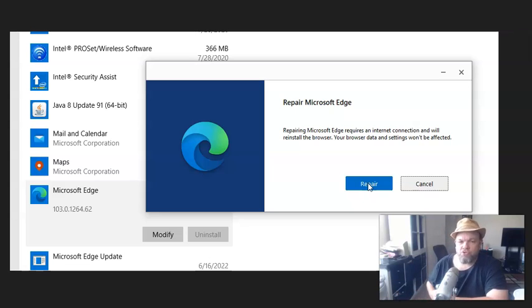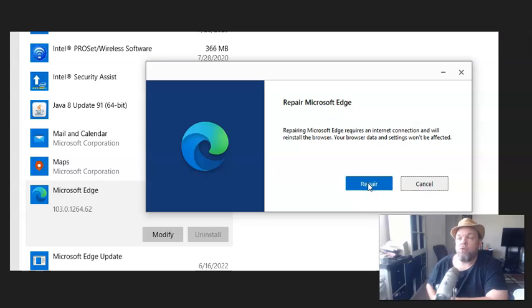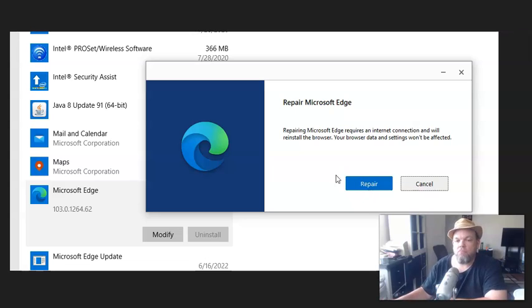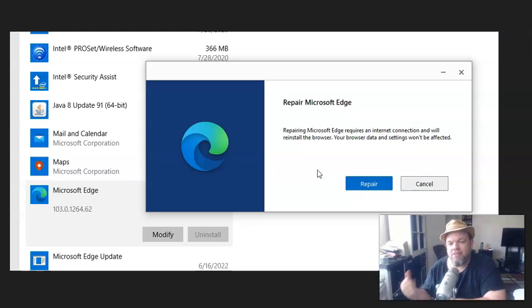On some computers, it will give you the option to reset. If for whatever reason repair doesn't work, resetting will wipe all your browsing history. But that's OK if that's your last source. Go ahead and do that. Just click reset, and then maybe try restarting the computer again and then see if it will work.